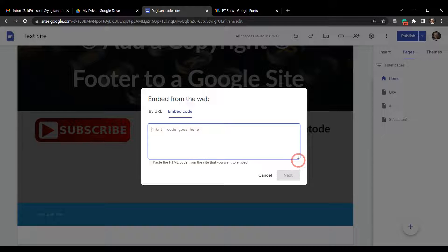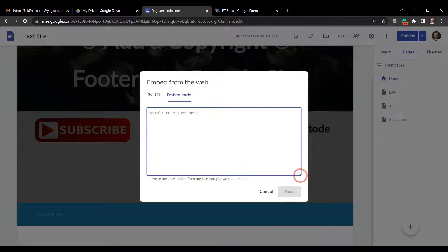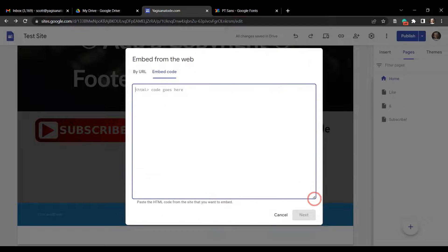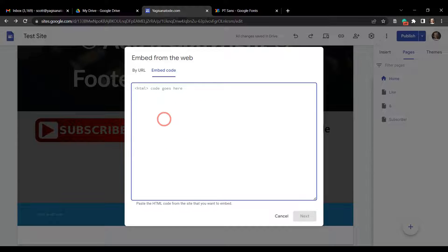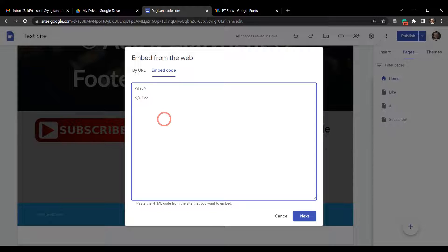Now for embedding code we don't need the full HTML setup here starting with HTML, header, body, etc. We just need to add in the basic code. So let's start off with the basics. The first thing we need to add in is our div, and then we'll close that div.